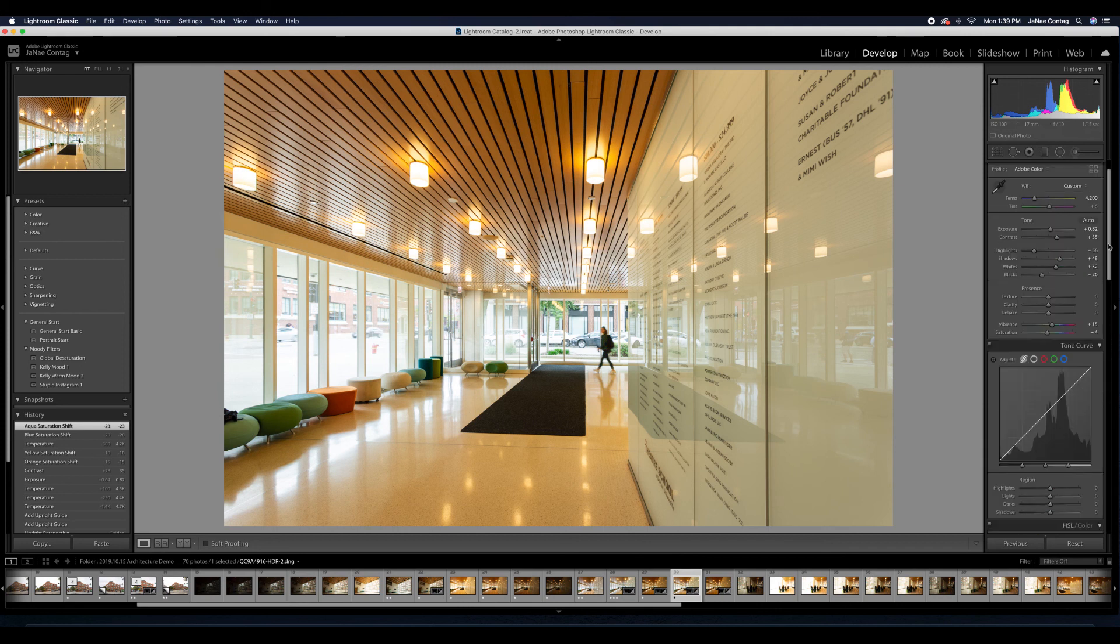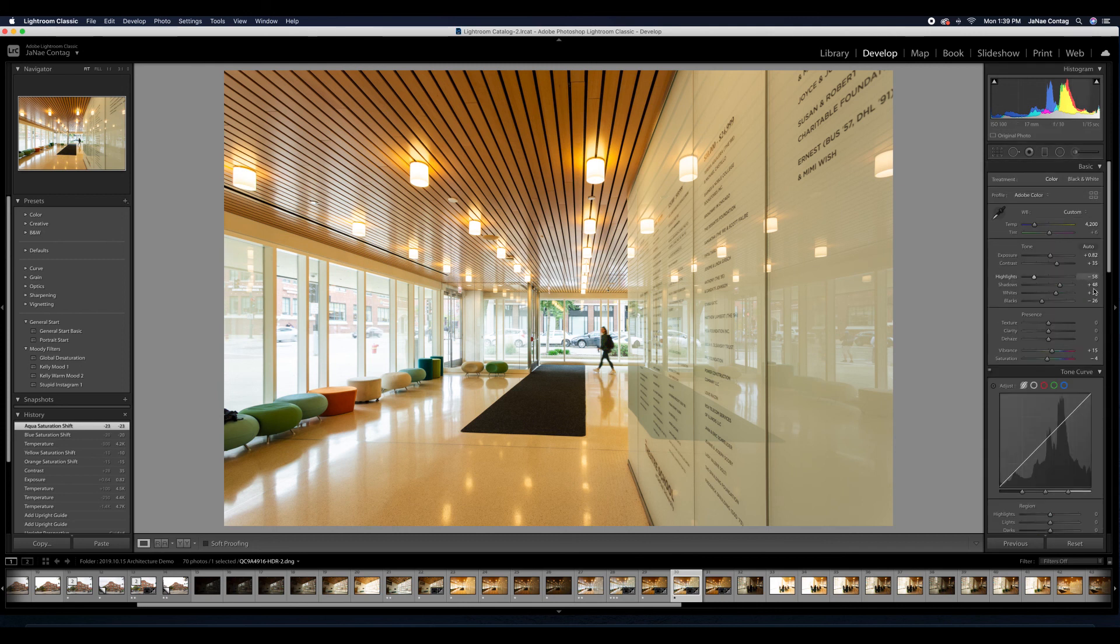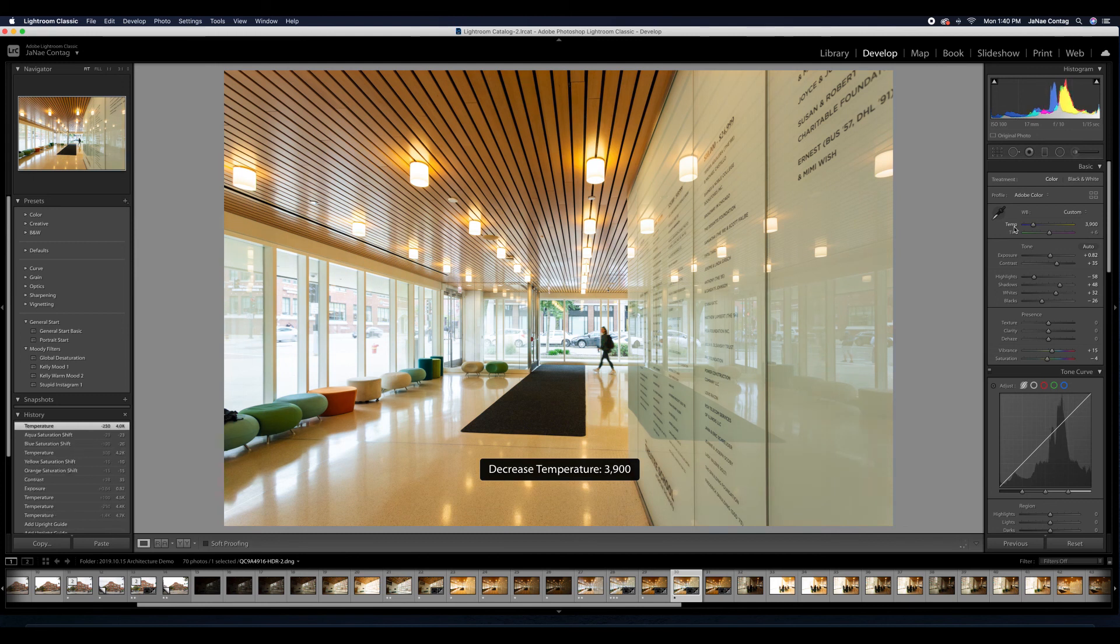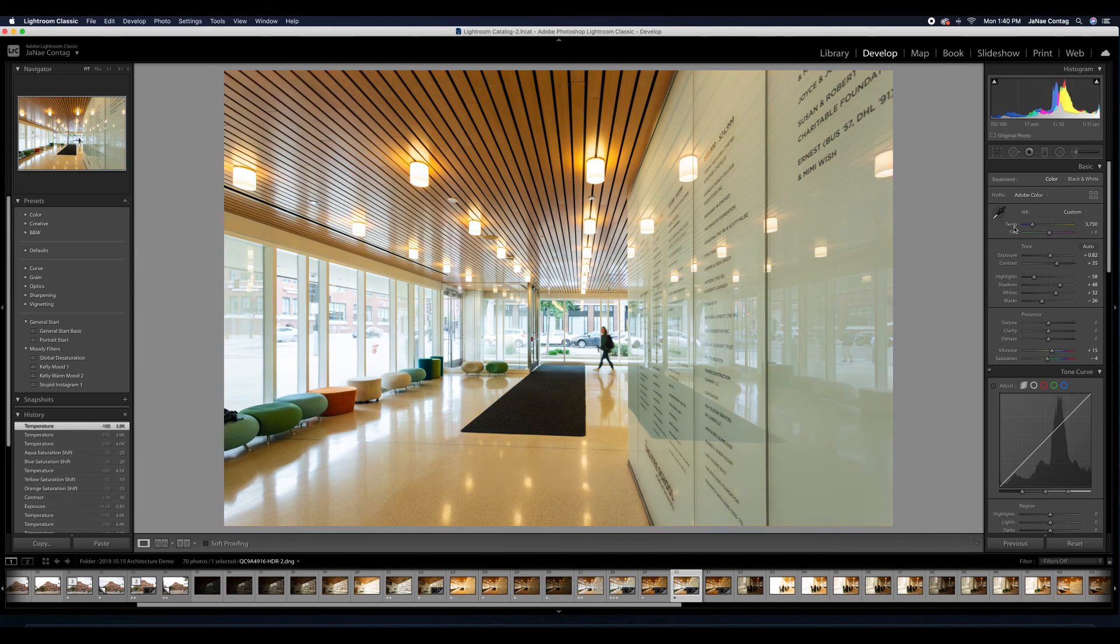And then the last thing I want to do is recover even more of our highlights and exposure from the exterior windows here. So I'm going to hit K, I want burn highlights on, and I am going to brush in our windows so that they aren't quite as blown out. And I'm still getting some detail from the outside there.